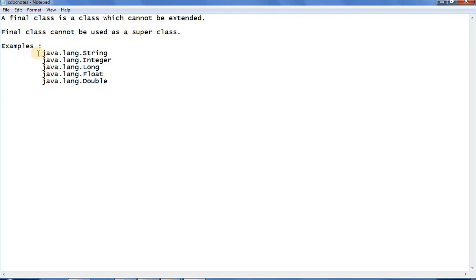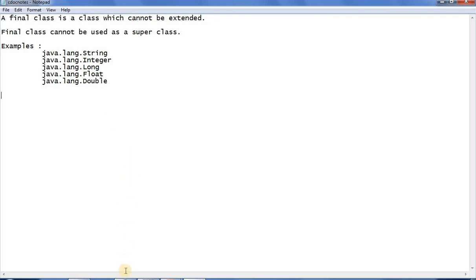What are the examples in the Java API? java.lang.String is a final class, and the wrapper classes — java.lang.Integer, java.lang.Long, java.lang.Float, java.lang.Double — they are also final classes. Let us see the documentation to find out more about these.